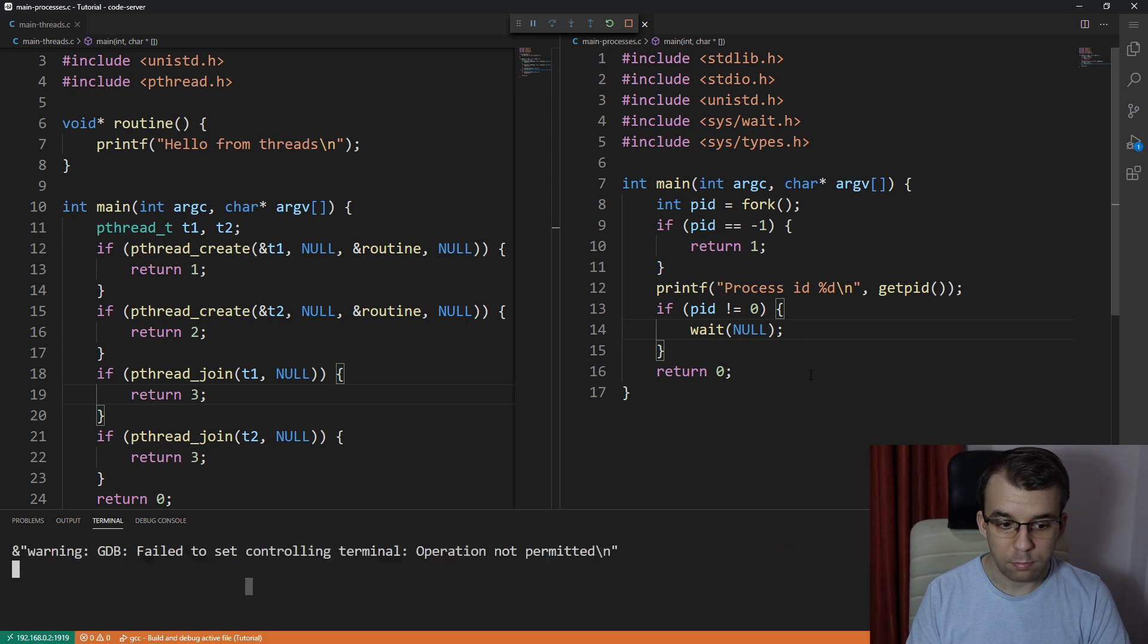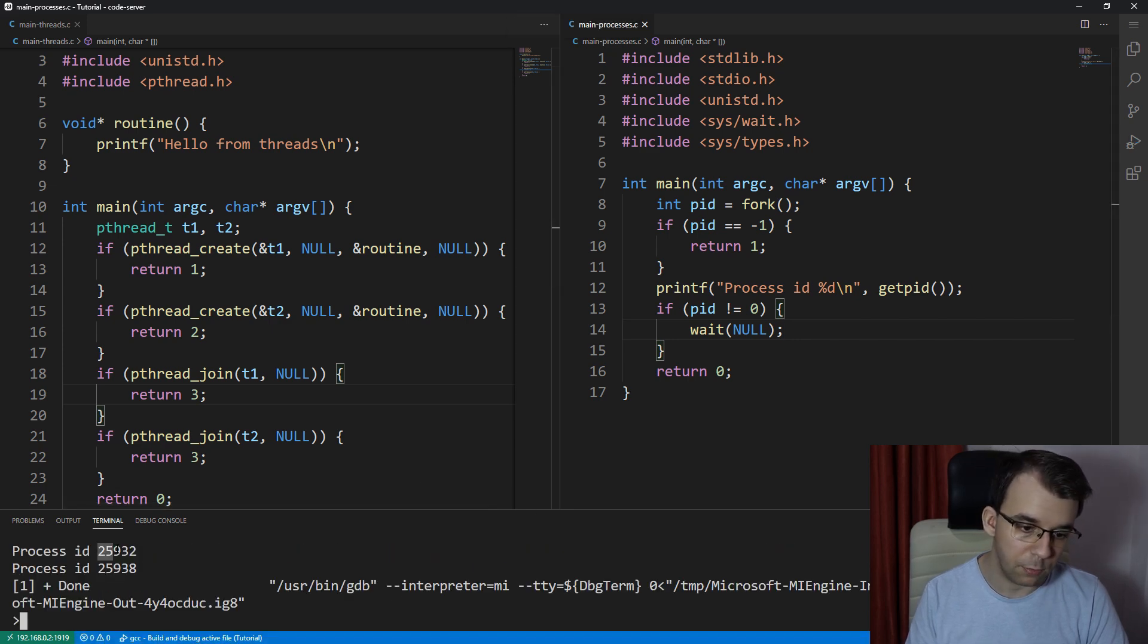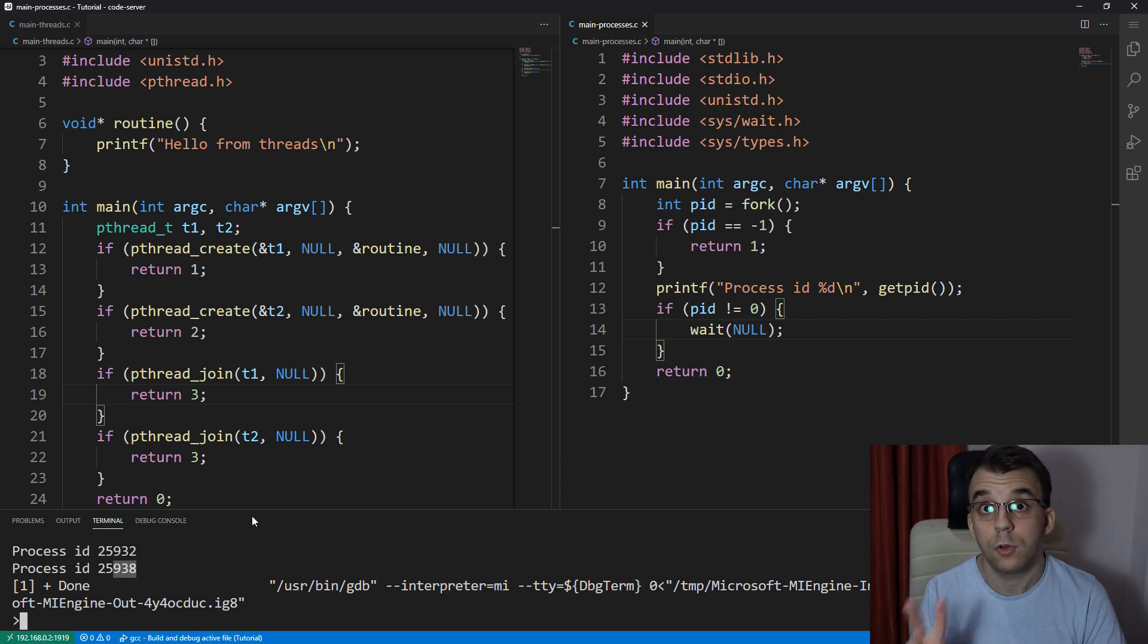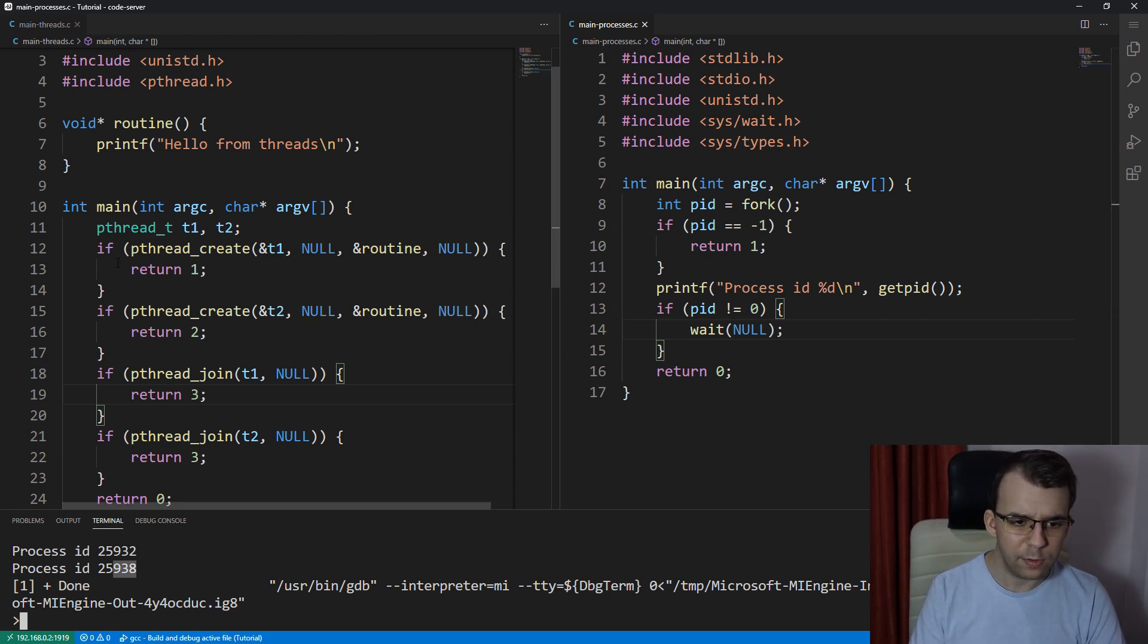we should get two different numbers. We got 25,932 and 25,938. So we got two different process IDs. So that's expected. What happens if we do the same with threads?